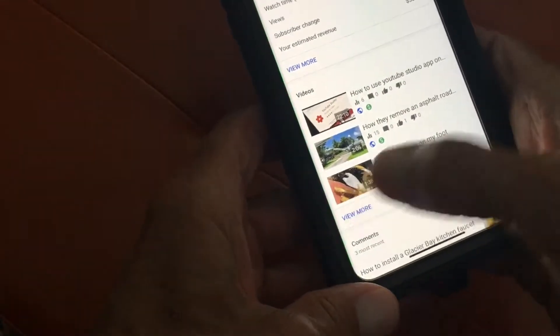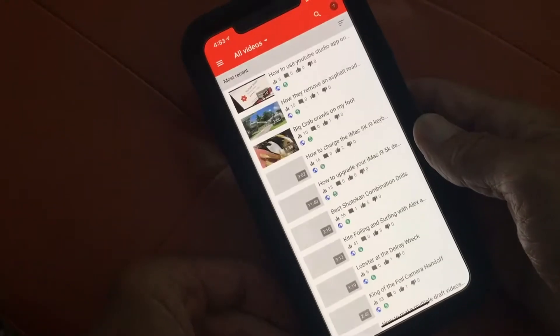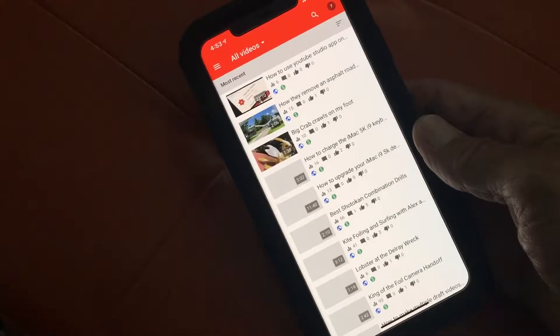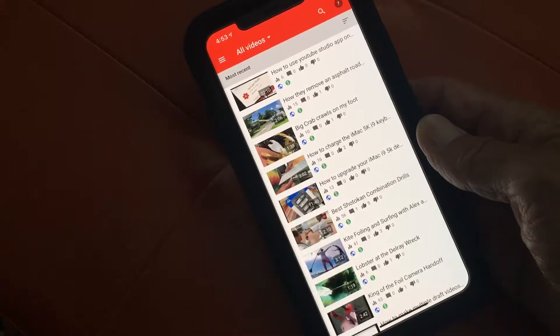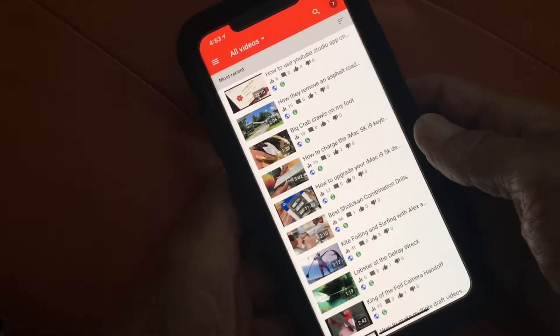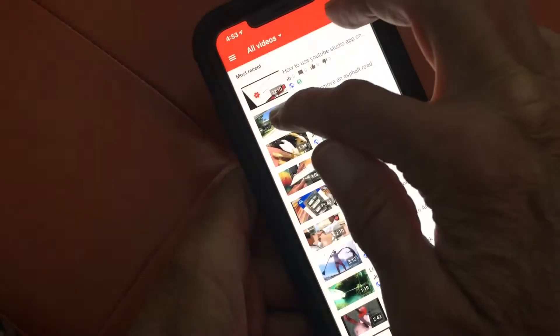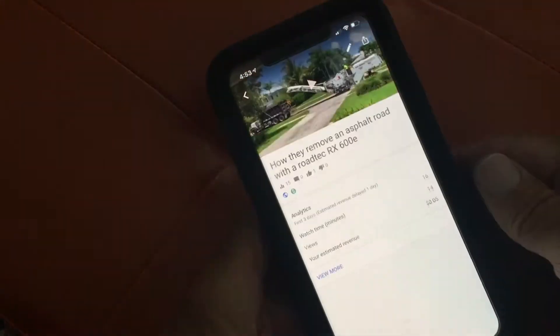We're going to go right down to videos and hit more videos, and that's going to pop up your video page. Then we've got to pick a video that we need to edit, so I'm going to go ahead and pick this one.